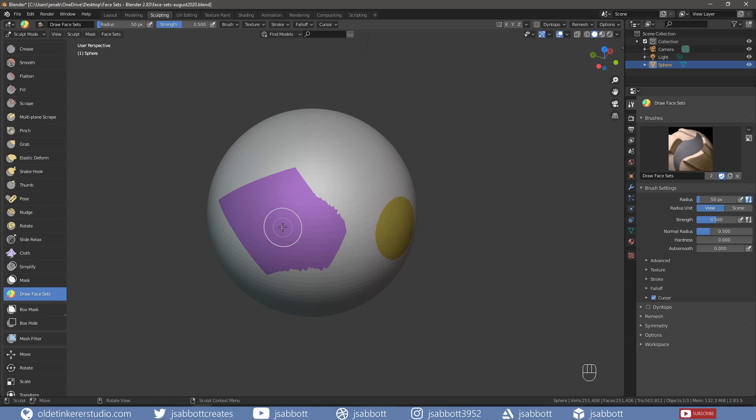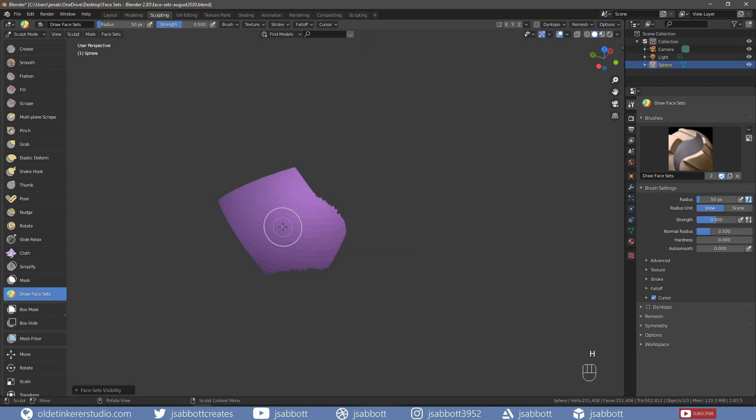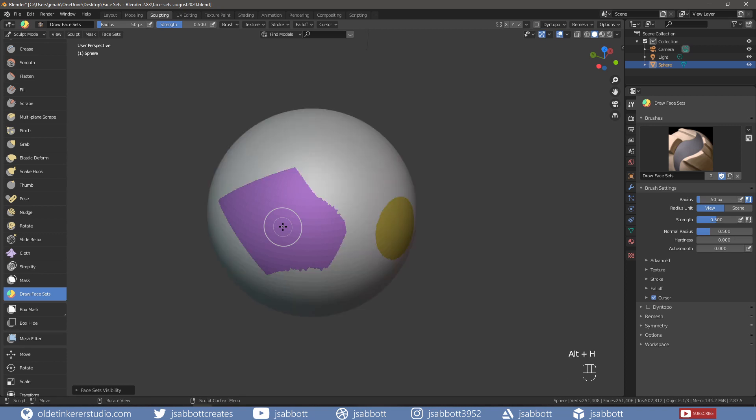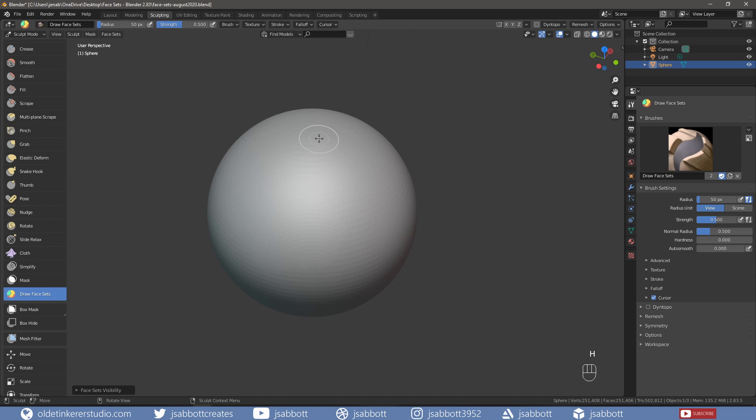If we hover over an area where we applied the brush and hit H, we can hide the rest of the mesh. Alt-H will unhide it. If we hover over an area outside of the face sets and hit H, we can hide the face set. Alt-H will unhide it.